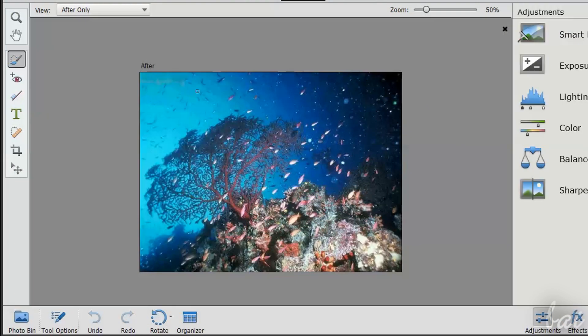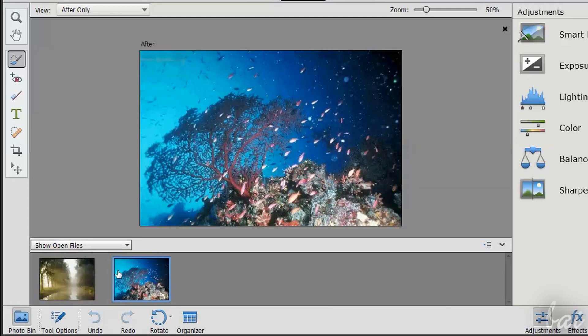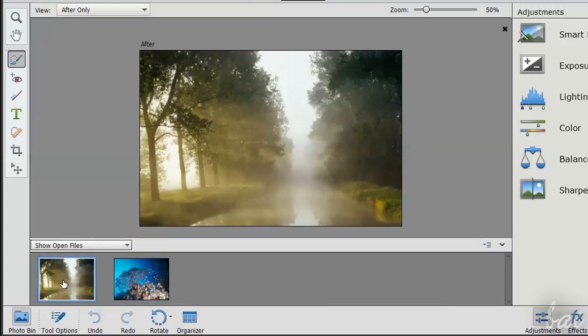To change the photo to edit, click on the Photo Bin button in the bottom left corner and double-click on the file interested.